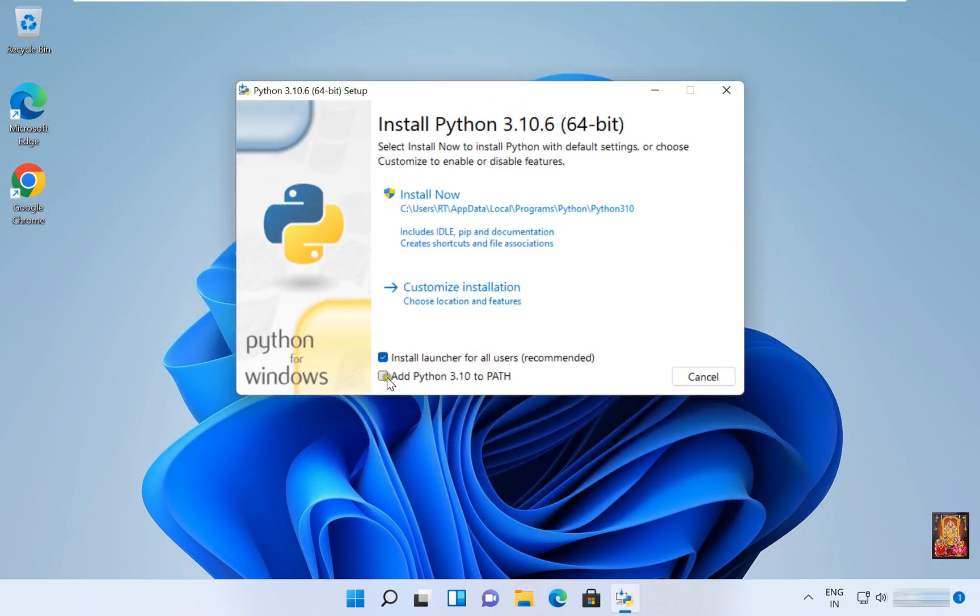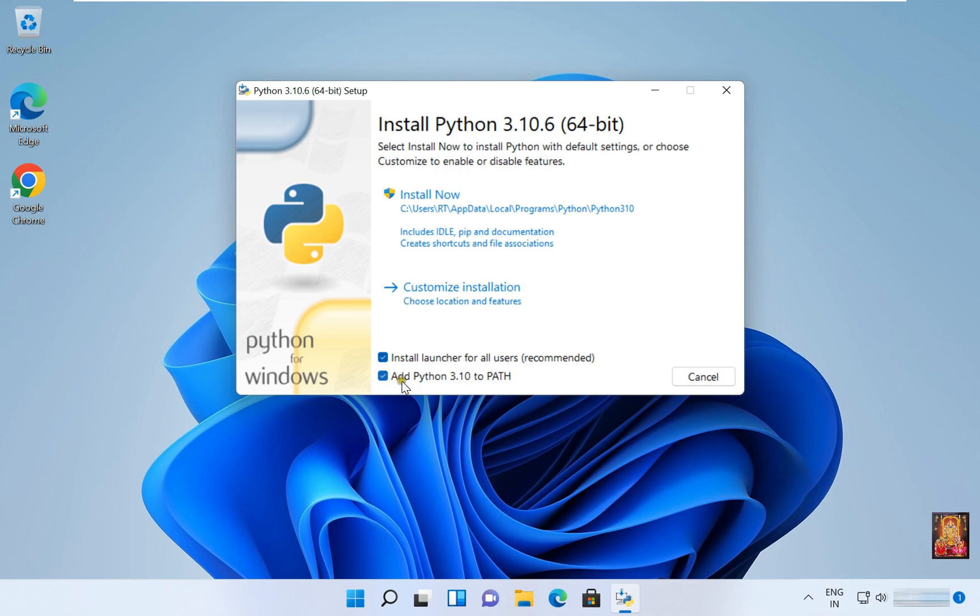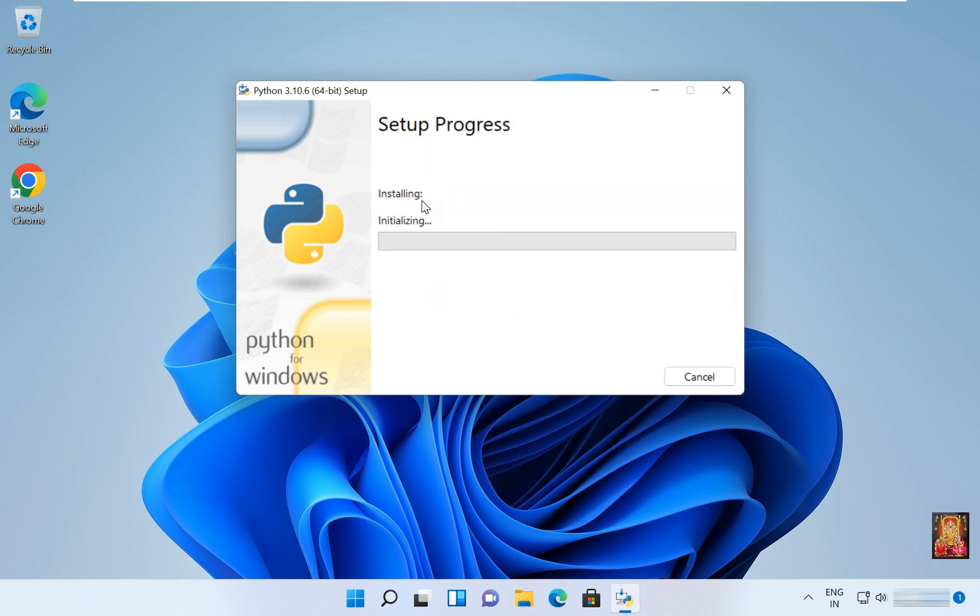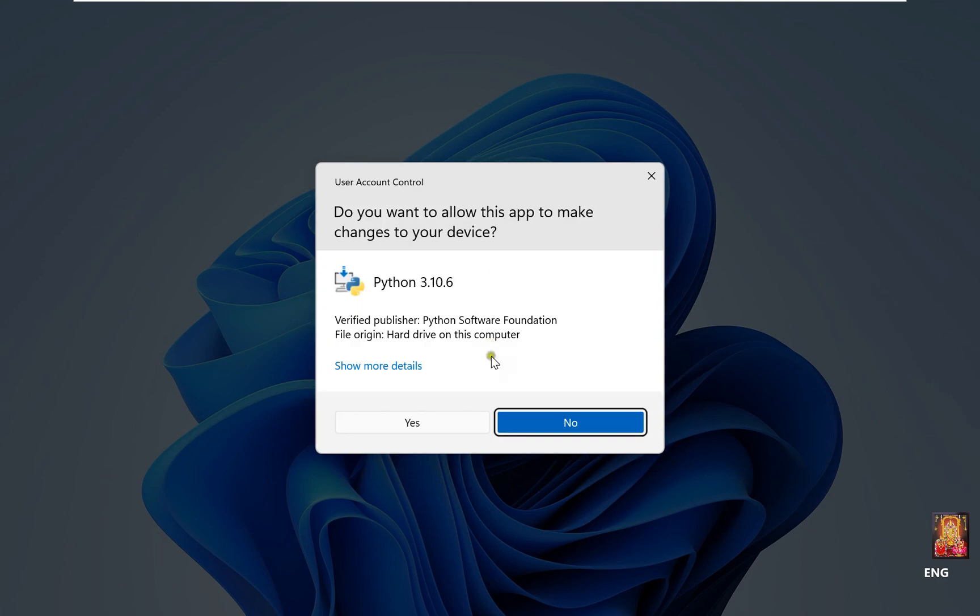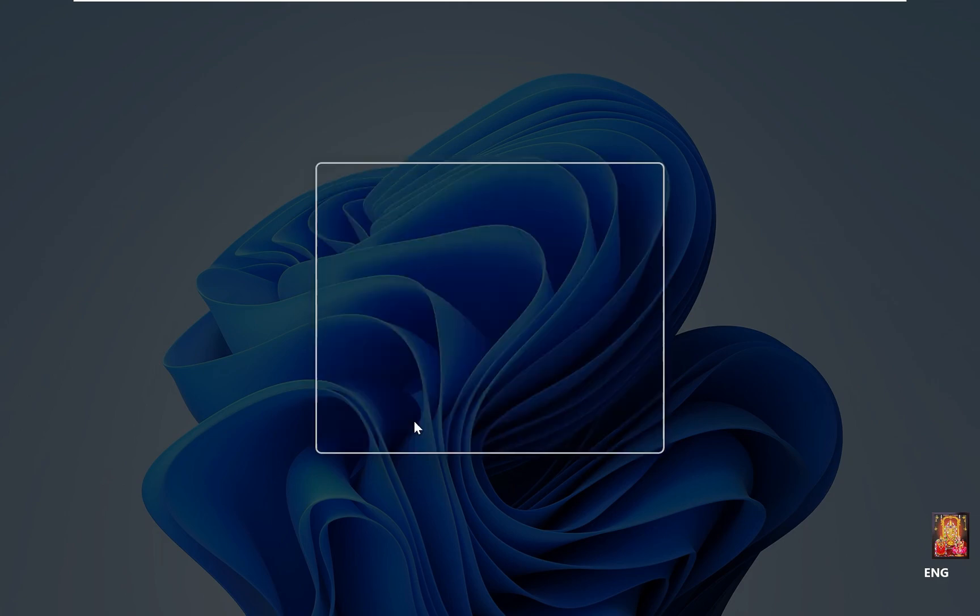Click on add Python 3.10 to PATH because it will automatically set environment path. It is a very important option to click. And click on install now. Click on yes.